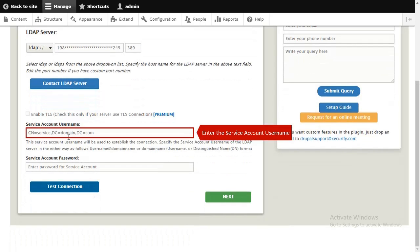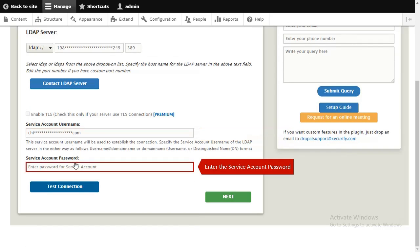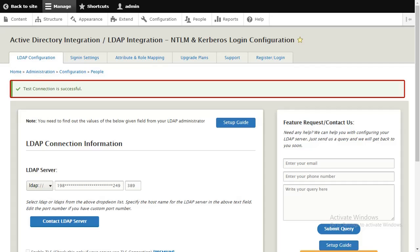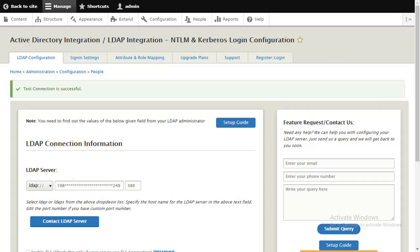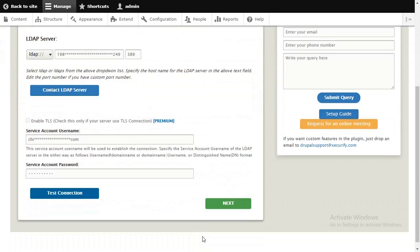Enter the service account username. Enter the service account password. Click on Test Connection. Click on the Next button.